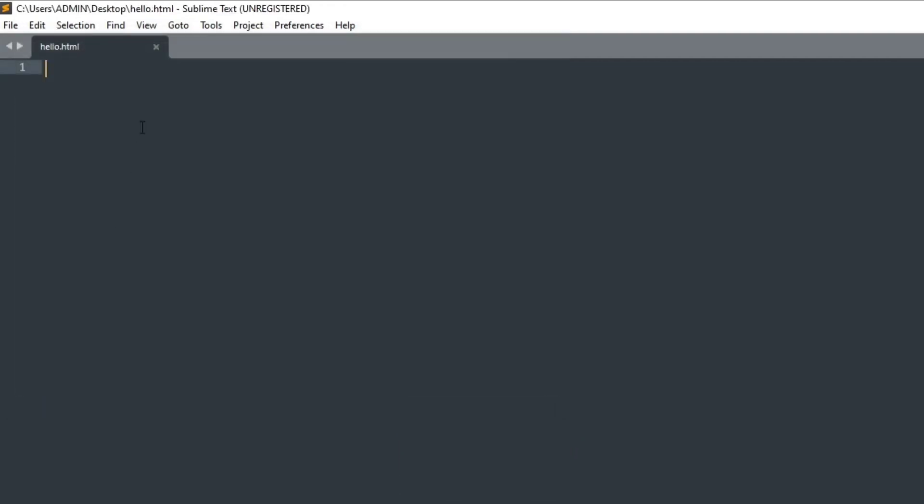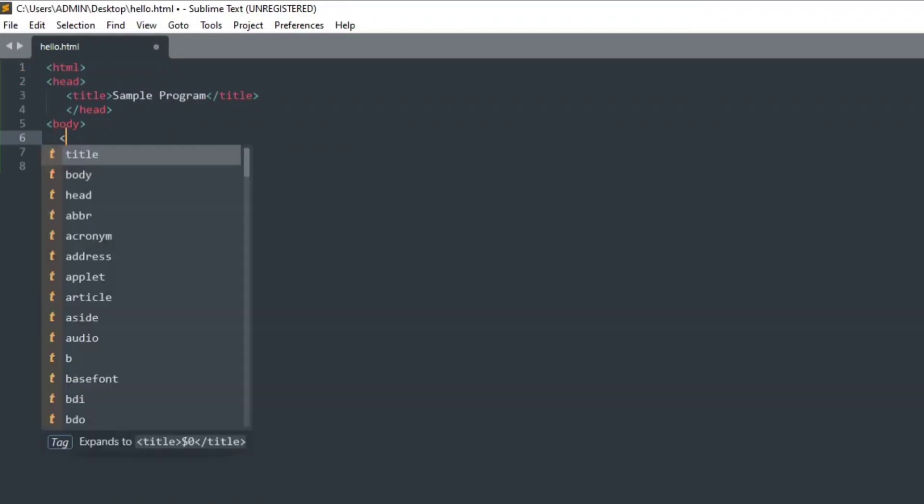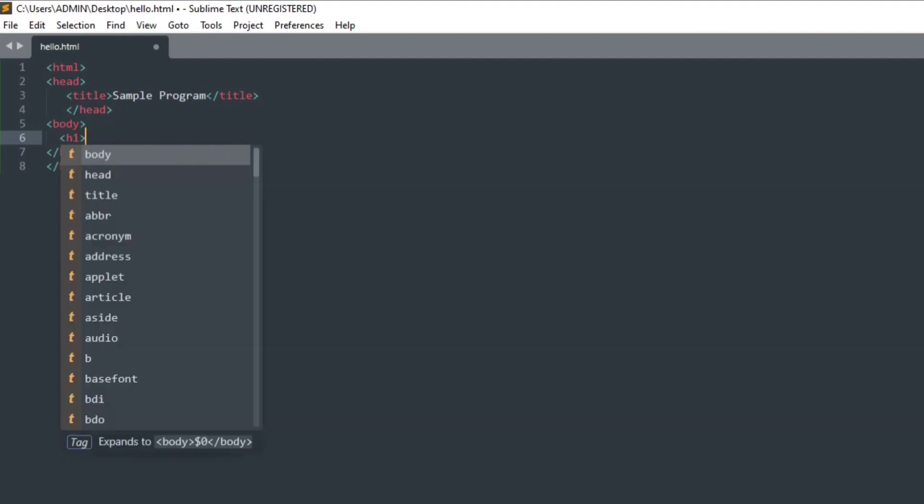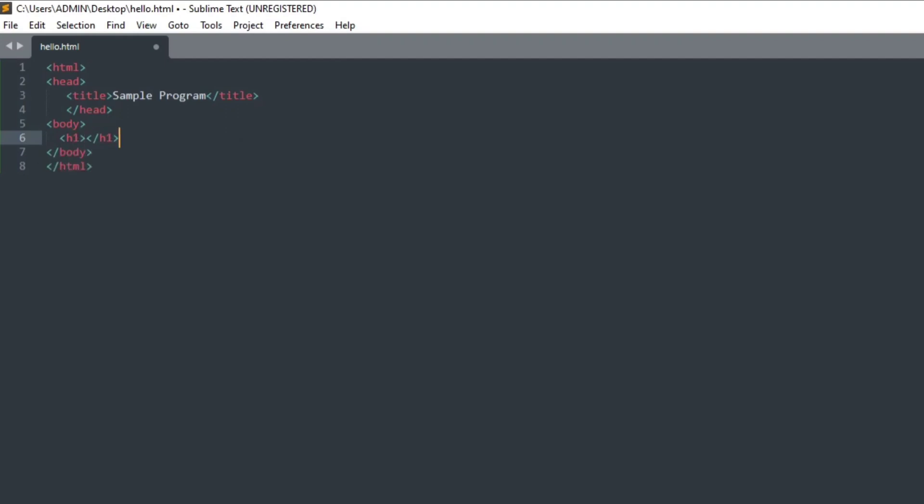Now I will type code for printing hello world. Let me complete the code. Here I am going to print a simple message thanks for watching. So let me just start h1 and here I will be printing my message thanks for watching.